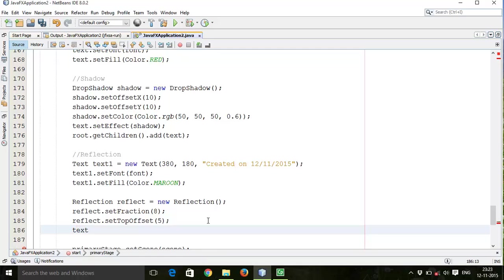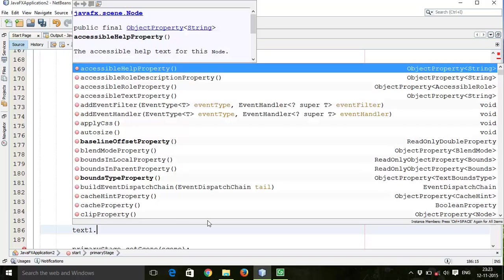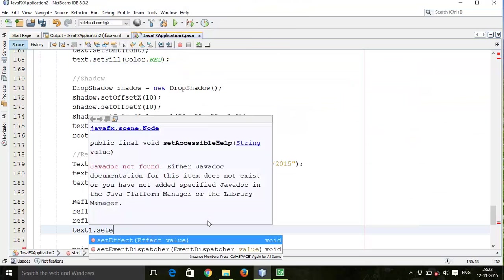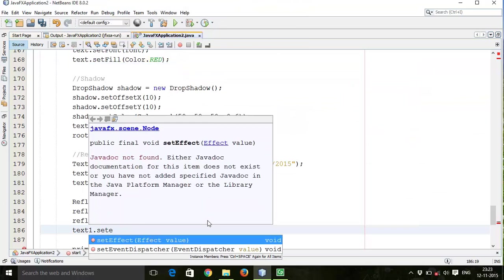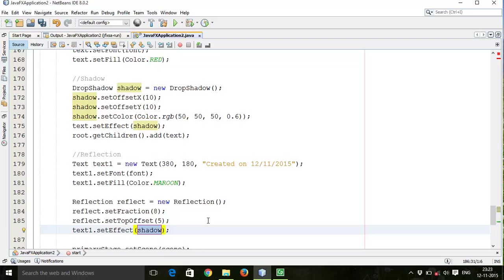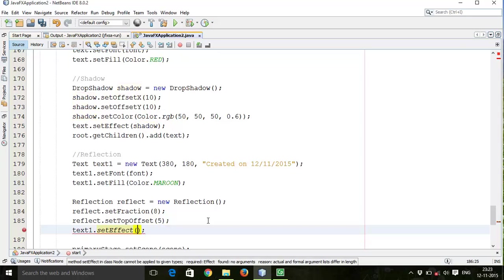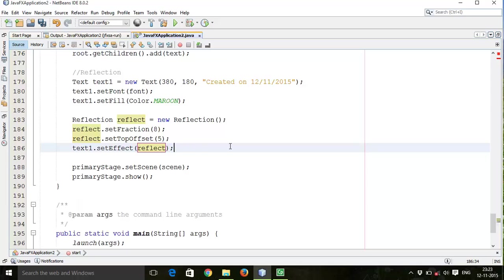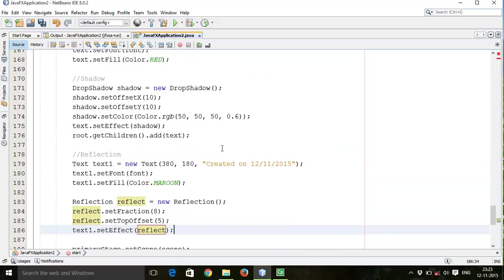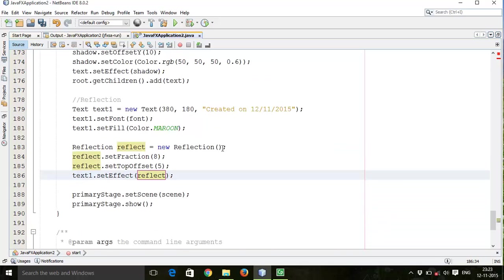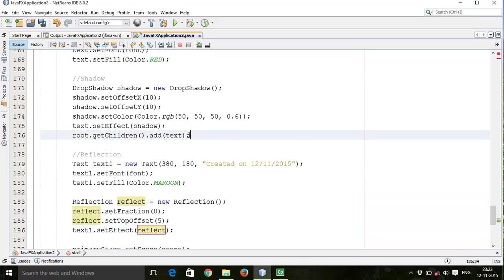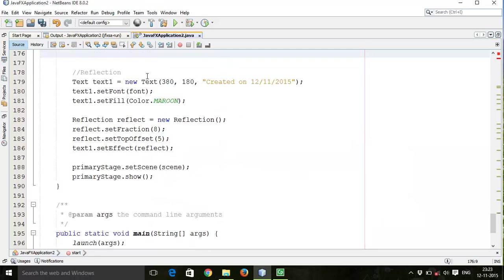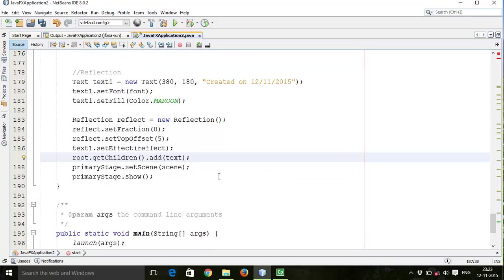Then add this reflection effect to the text, so text1.setEffect, set this reflection effect to text1, reflect. Then one more thing, we can add multiple elements to the layout.